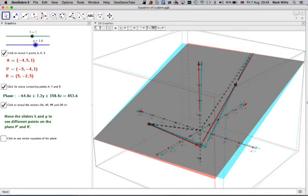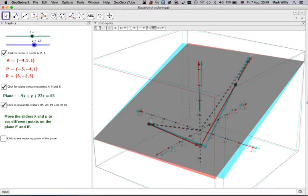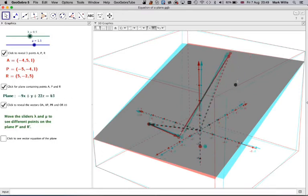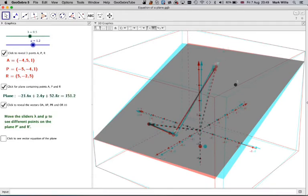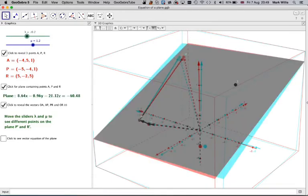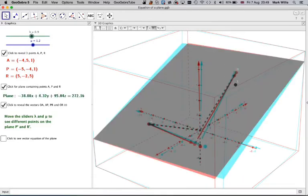this is changing the length of this vector. But I can also change the length of this vector as well. So you can see that in that way, I can get every single point in the plane by moving these two parameters here.